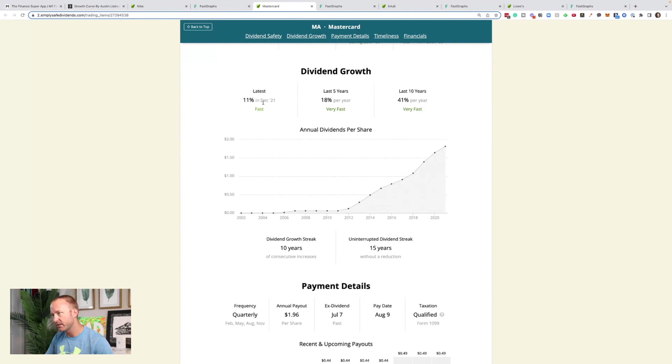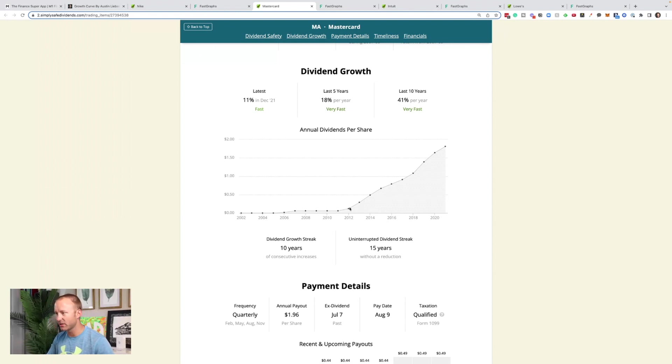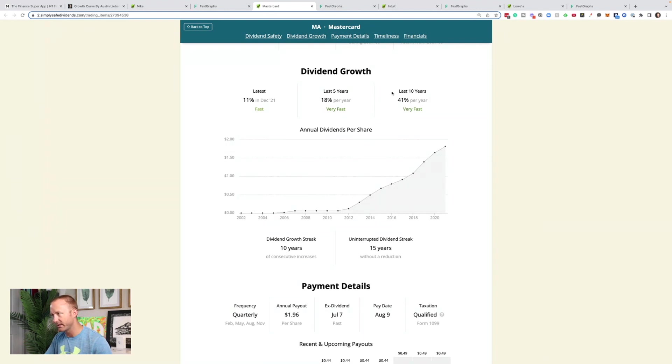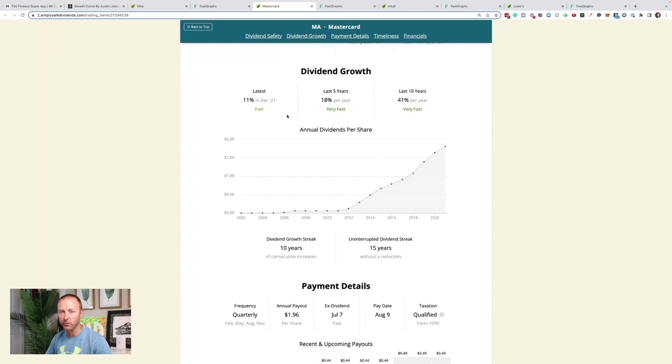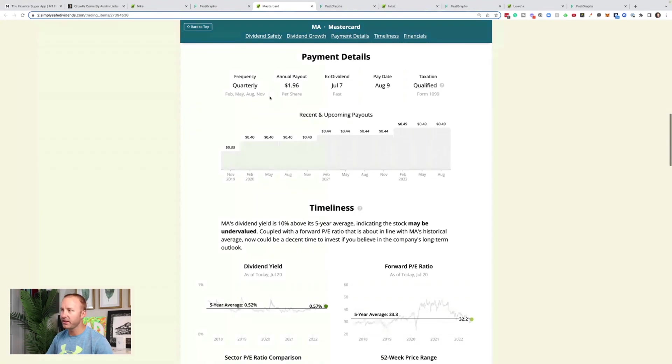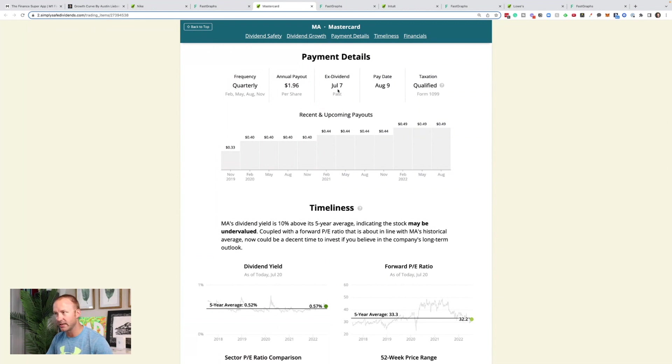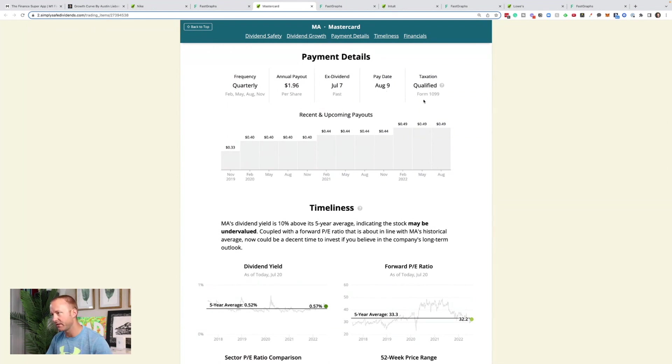11% in December 2021. So likely getting another dividend raise here if they keep up with that timeline. 18% per year over the last five years, and then 41% over the last 10 years, which is kind of thrown off from some crazy growth at the beginning. So I wouldn't expect anything like that moving forward. But hey, probably looking at double-digit dividend growth for a while still. They pay a quarterly dividend. Their annual payout is $1.96 per share. They go ex-dividend, meaning if you own the stock at that time, that's when you get paid the dividend, July 7th. So that passed. And the payout is going to be August 9th. And then the next one will be coming up in November.